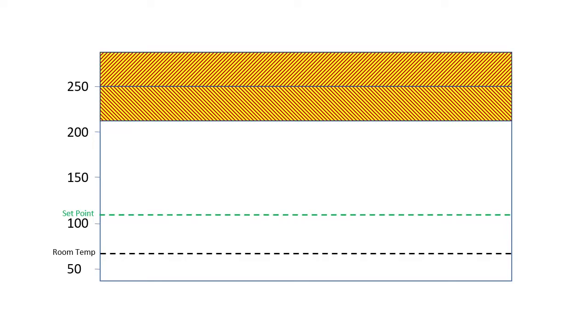So we need a fan that will keep the enclosure below maybe 180 to 190 degrees just so we have some margin.